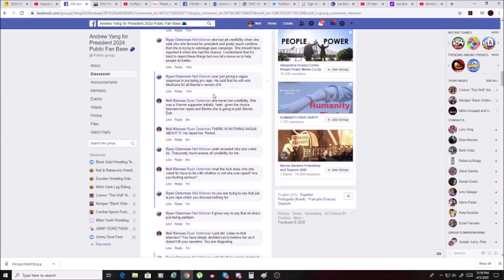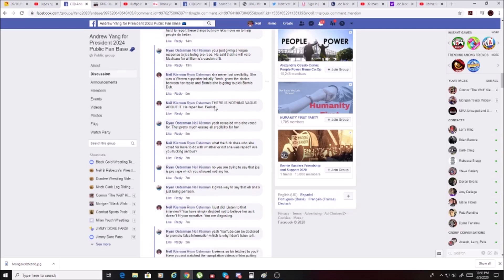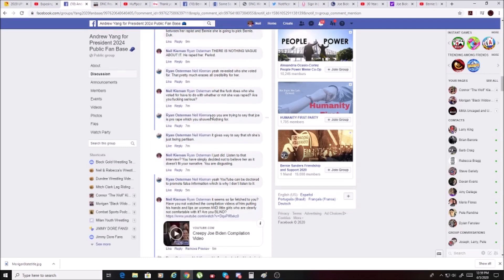He says you're just giving a vague response to Joe being pro-rape. He said that he will veto Medicare for all, Bernie's version of it. I said she never lost credibility. She was a Warren supporter initially. Given the choice between her rapist and Bernie, she's going to pick Bernie. Duh. There is nothing vague about it. He raped her, period.